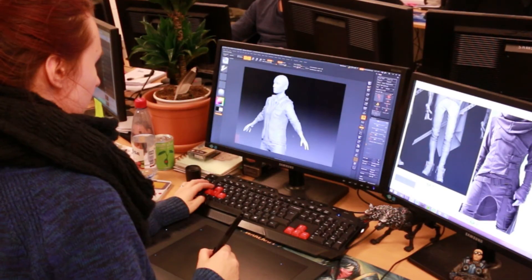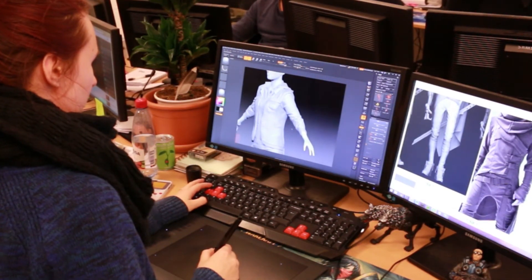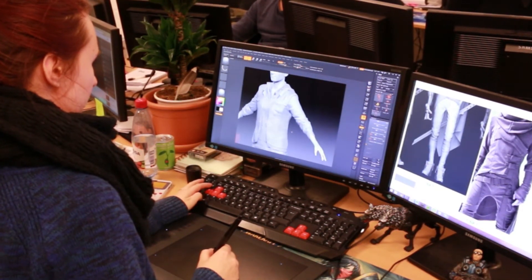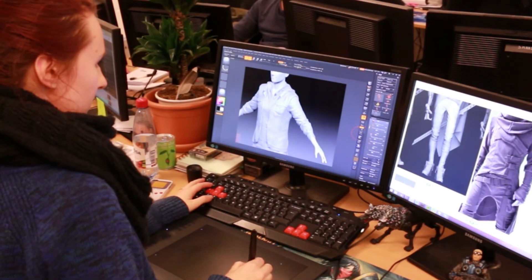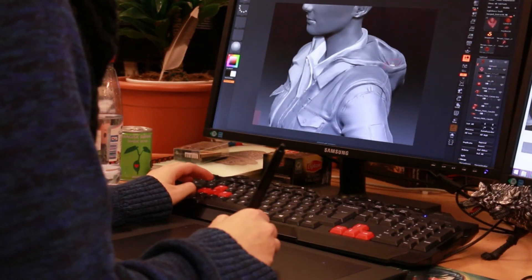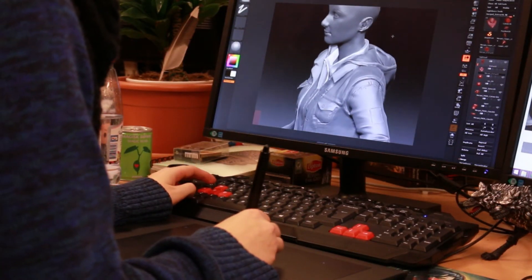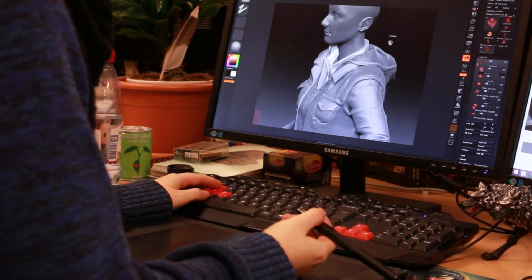Students who have graduated the game art program can find work within areas such as 2D and concept art, 3D modeling and sculpting, environment art, UI design and animation.